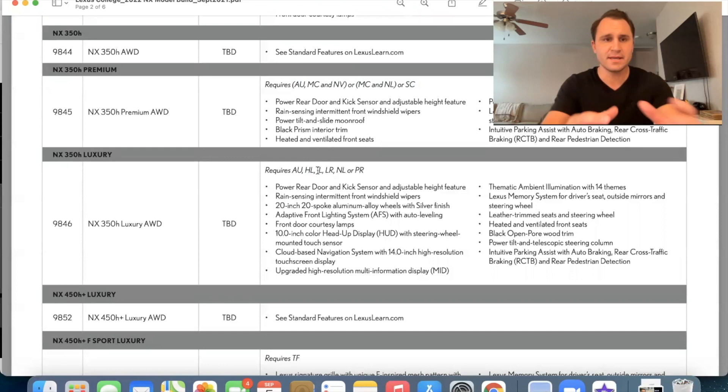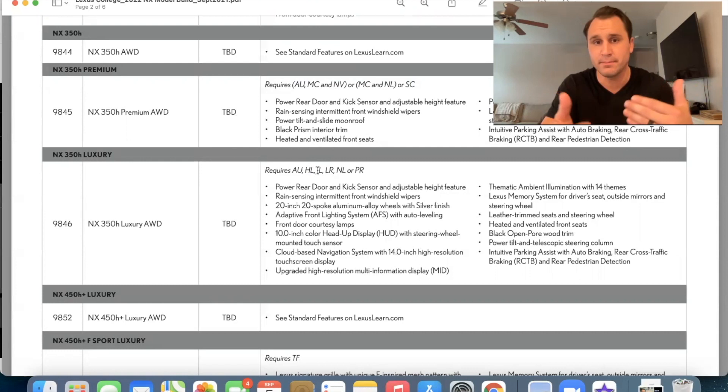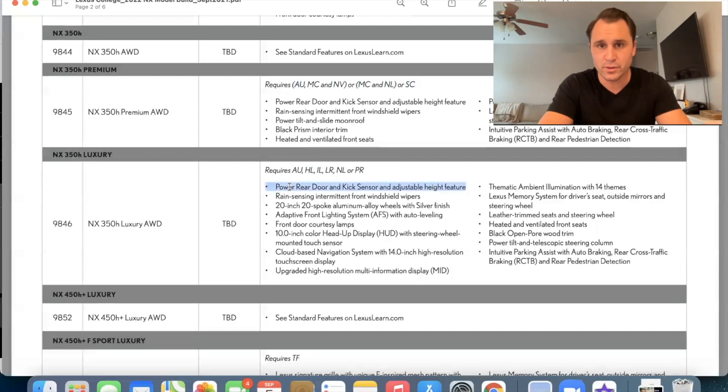So it seems like the luxury requires at least one of those things. And it probably comes with more of those things. So let's dive in real quick. Okay. So building on the premium, we have the power rear door with kick sensor. We have the rain sensing wipers. We have the Lexus memory system and heated and ventilated seats.